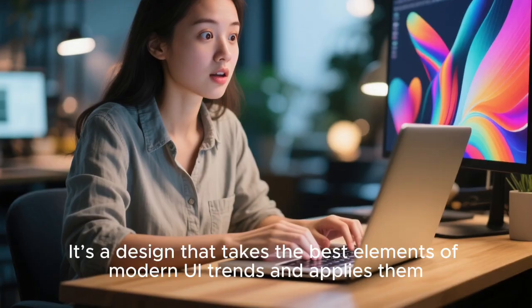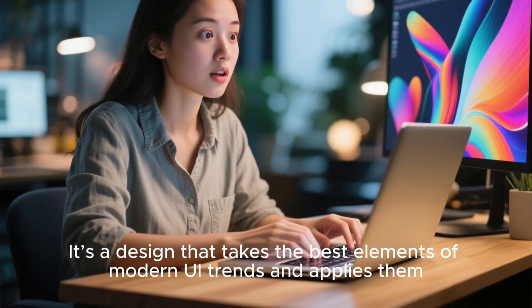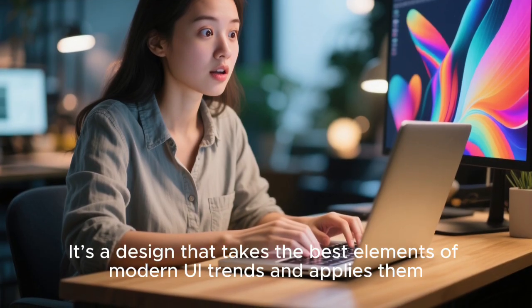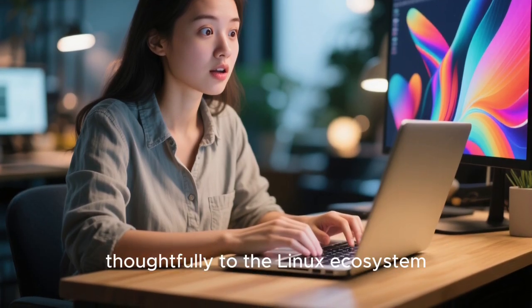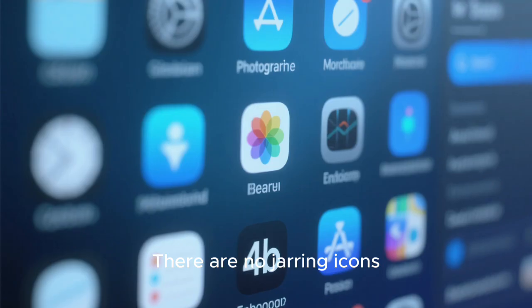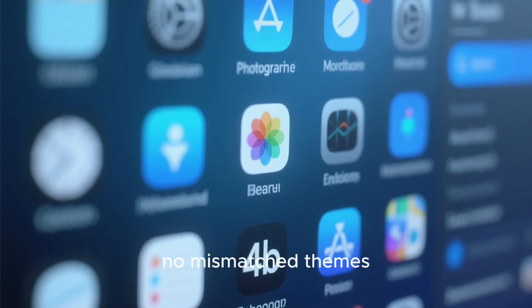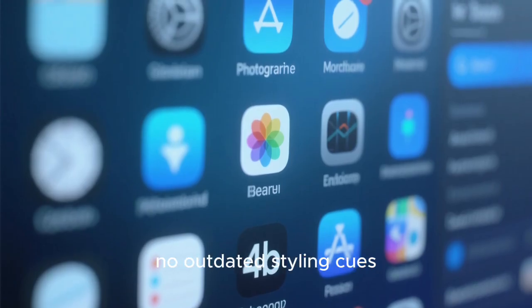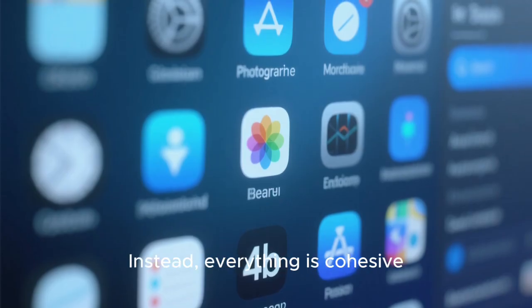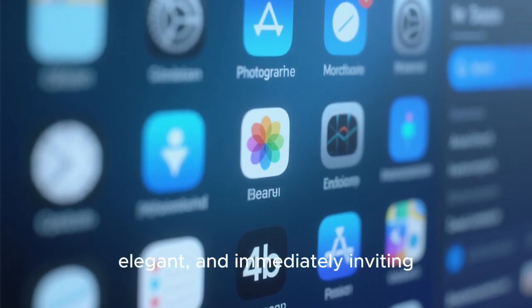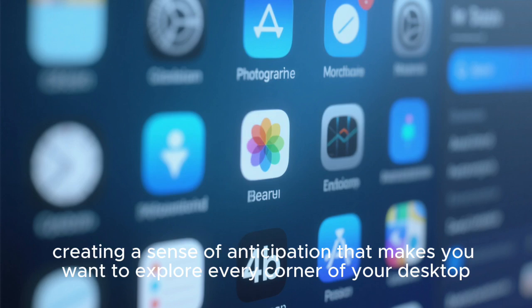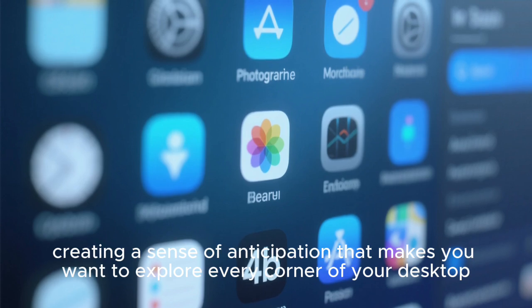It's a design that takes the best elements of modern UI trends and applies them thoughtfully to the Linux ecosystem. There are no jarring icons, no mismatched themes, no outdated styling cues. Instead, everything is cohesive, elegant, and immediately inviting, creating a sense of anticipation that makes you want to explore every corner of your desktop.